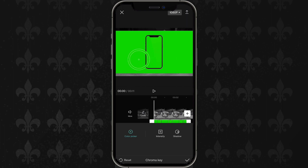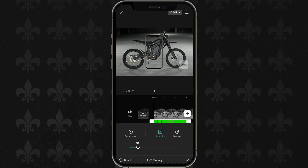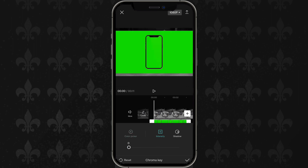Once you've dragged it to the color you want to remove, let go, then click on 'Intensity.' Drag the intensity up just a little bit and that will remove the entire selected color.